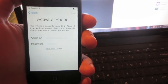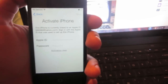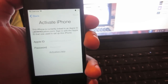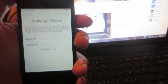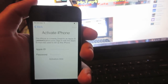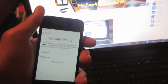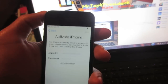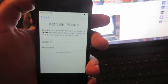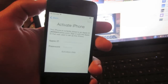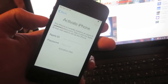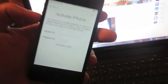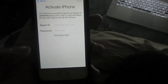Hey, what's going on guys, it's Mr. J. In this video I'm going to show you how to remove the iCloud activation lock screen off iOS 7. This will require you to download a few programs onto your computer, but it's a simple process.